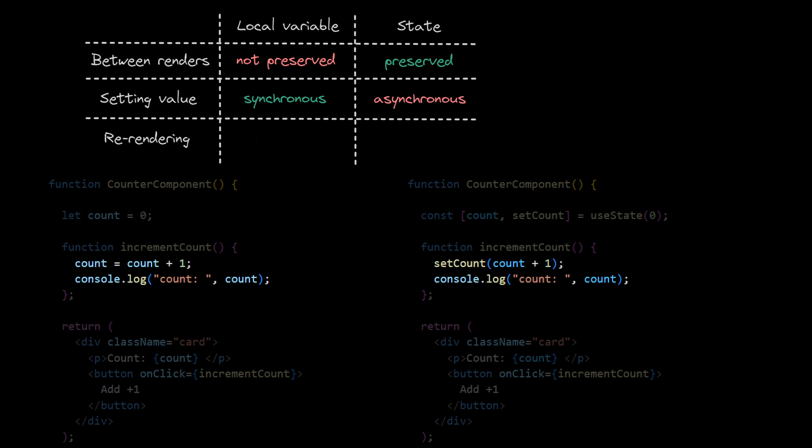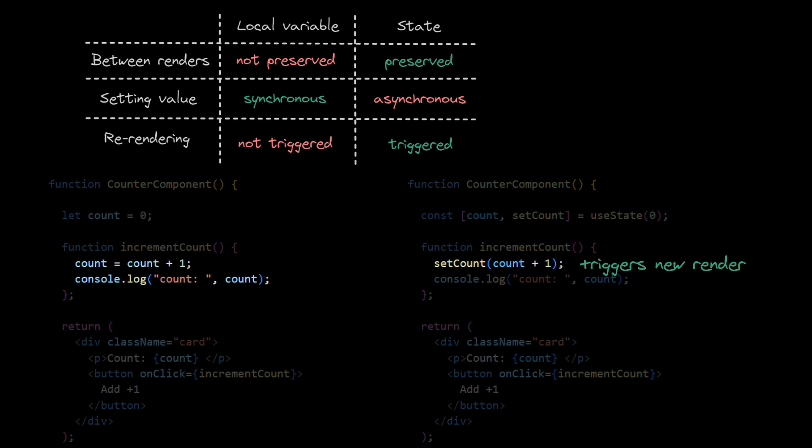Lastly, by calling setState, we tell React to re-render the component, so we'll get the correct value in the rendered HTML, while assigning local variable doesn't trigger new render.